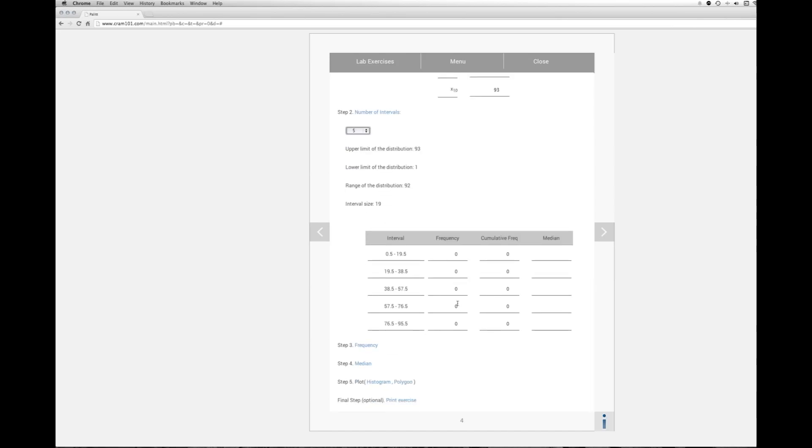So here we have our intervals or classes. Each of them have been at the interval size. Each of them have been subtracted 0.5 from them so that we can basically make sure that the values only fit into one of the intervals and not the other.